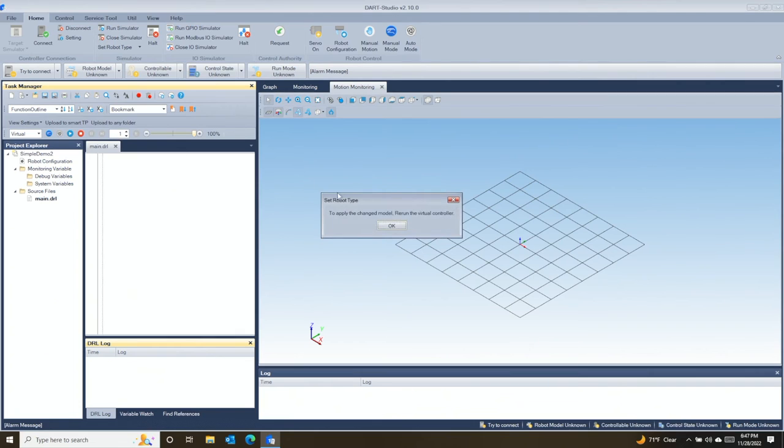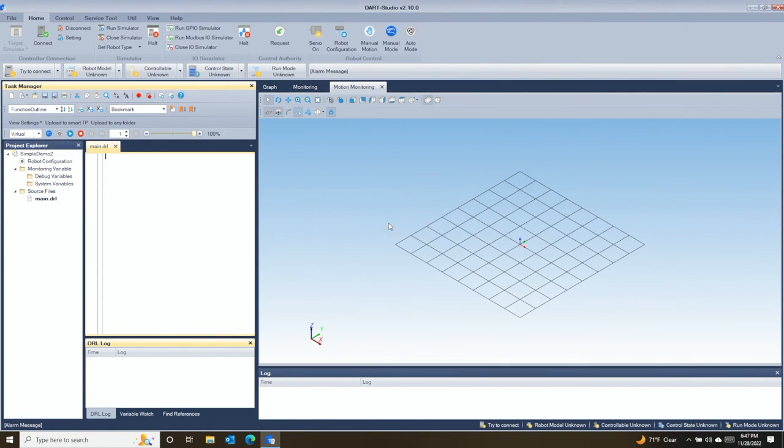Let's first choose our robot type. I'm going to choose an H2017. Then we can start the simulator.